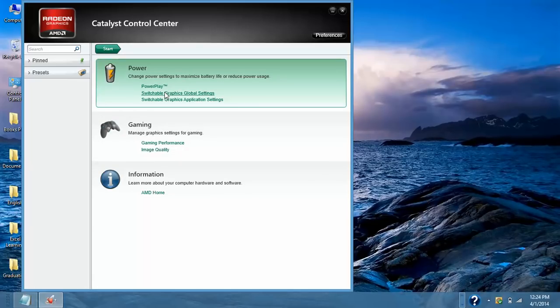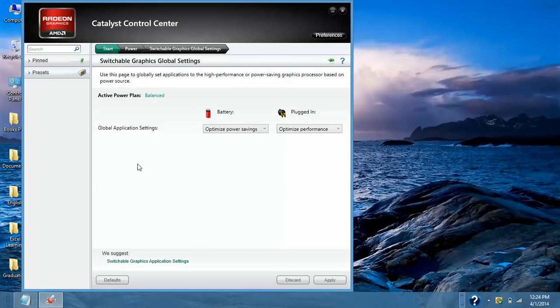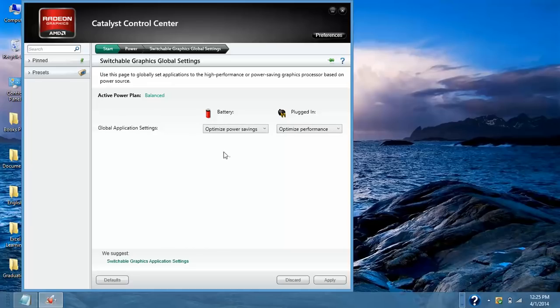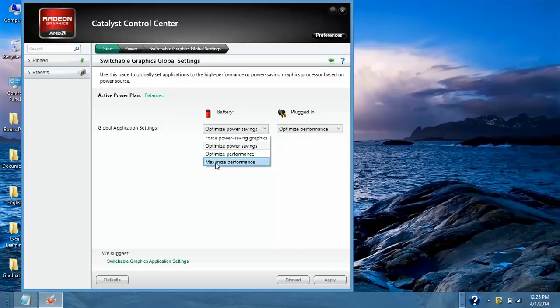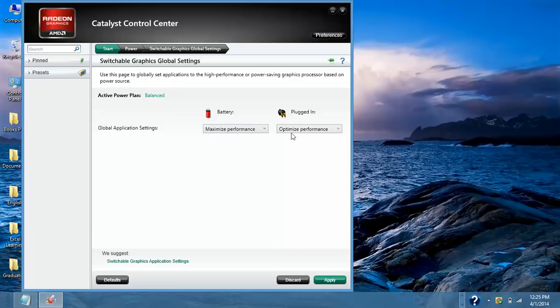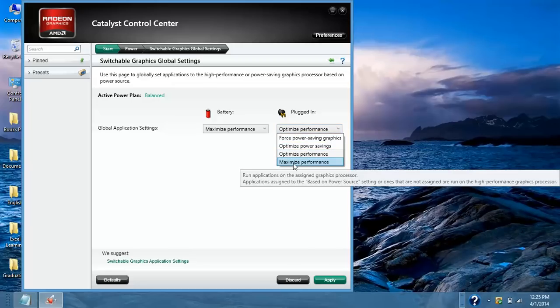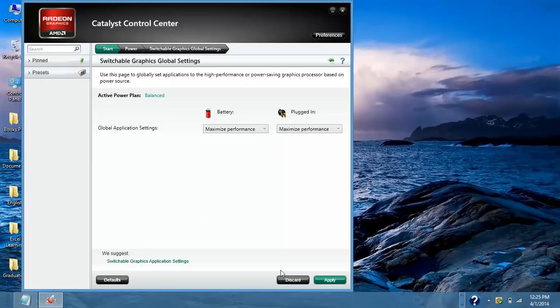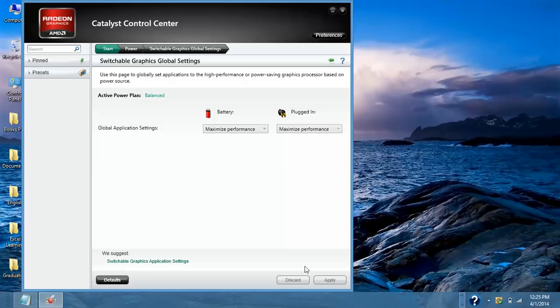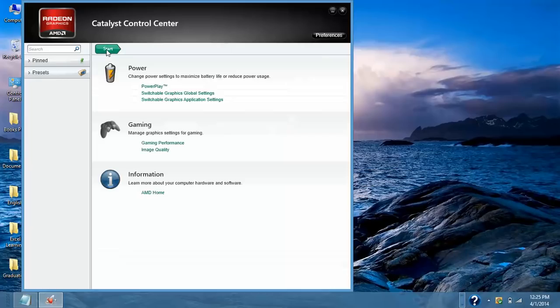Second option Switchable Graphics Global setting. Currently my plan is saved in Balanced. I have two options here Battery and Plugged In. Then select option Maximize Performance and Plugged In option would also go to Maximize Performance. Click on Apply. Go back to Start.